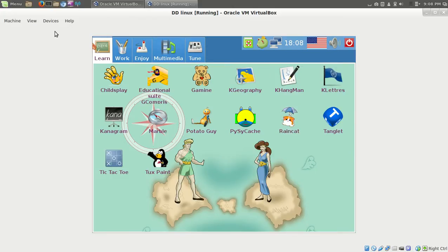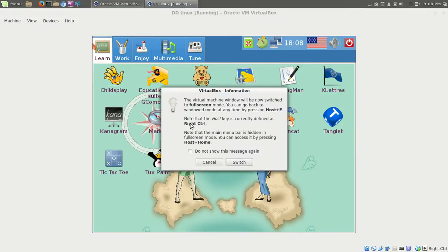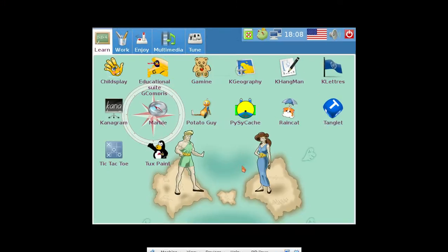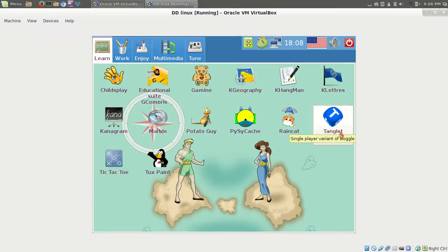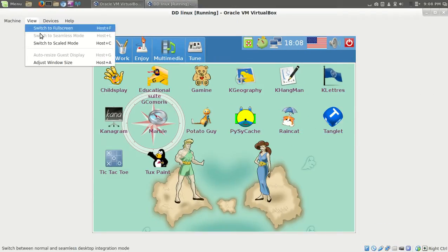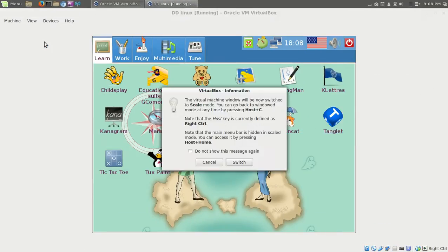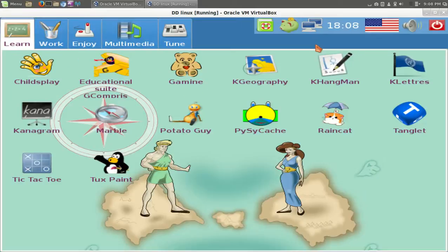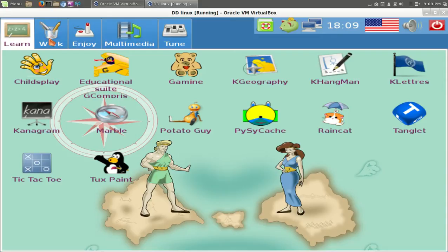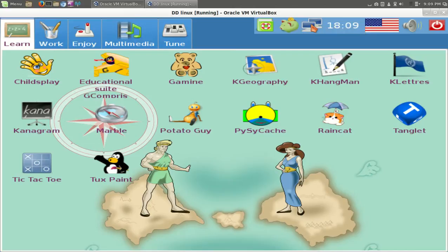Let's see what we have here. Can we switch to full screen? That doesn't really do that, does it? Let's try scaling. Get a better view of this. All right, scale mode. Let's see. Learn, work, enjoy, multimedia, tune. I guess that's help. That looks like a piggy bank. Support Doodoo Linux. Okay, Internet, time, U.S. I'm assuming that's language. Volume, and quit.